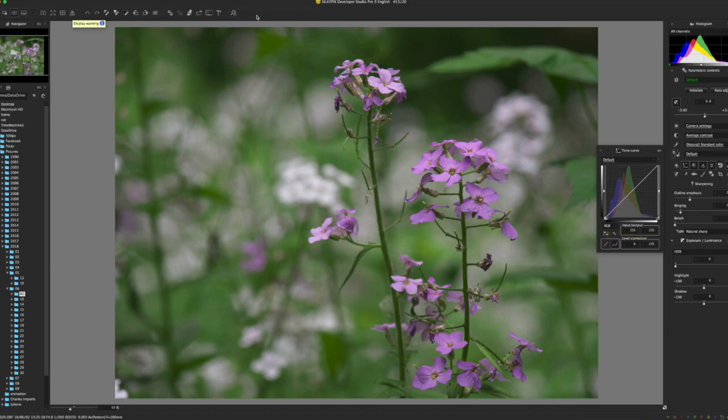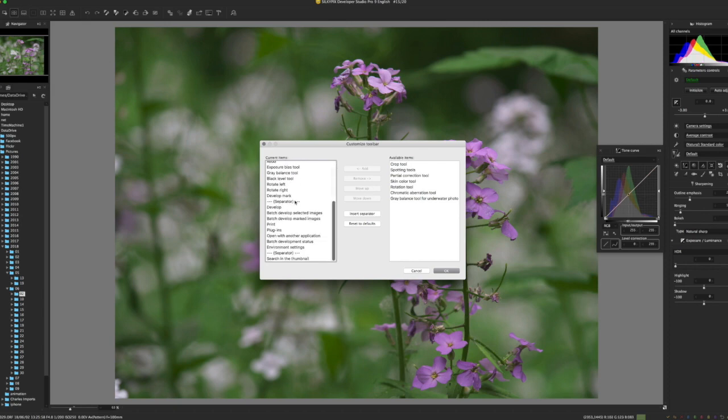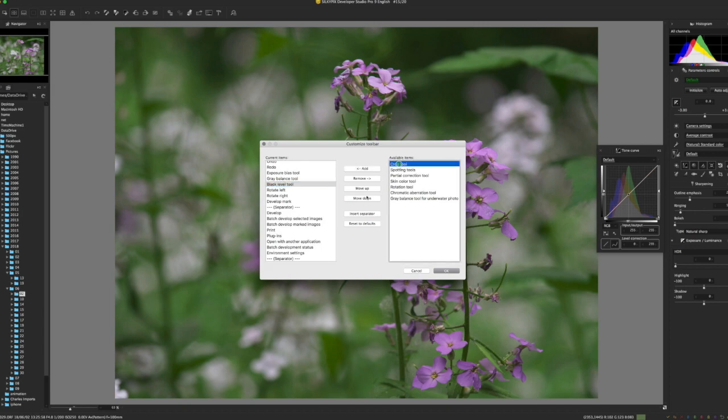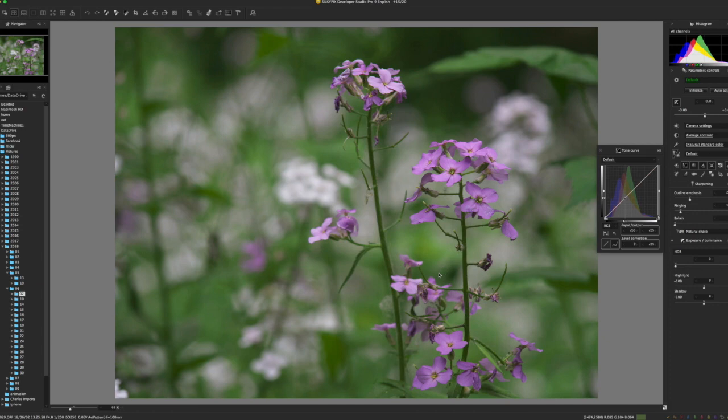The toolbar up here is now customizable. You right mouse click, customize toolbar. What I like to do is add the crop tool and I like the rotation tool to be up here so that I can grab those without having to find them in here. Just a lot more customizable, a lot more user-friendly.